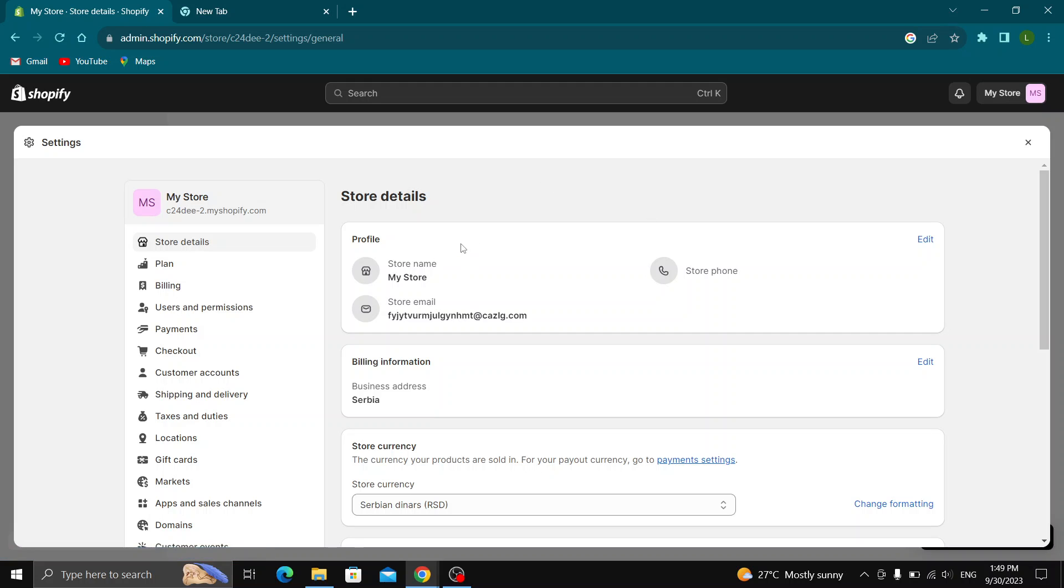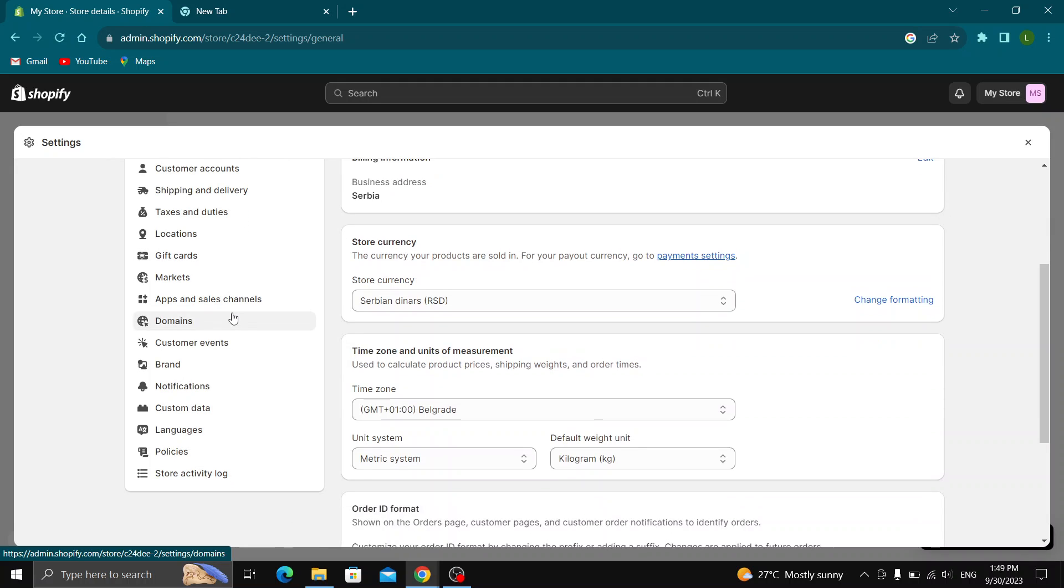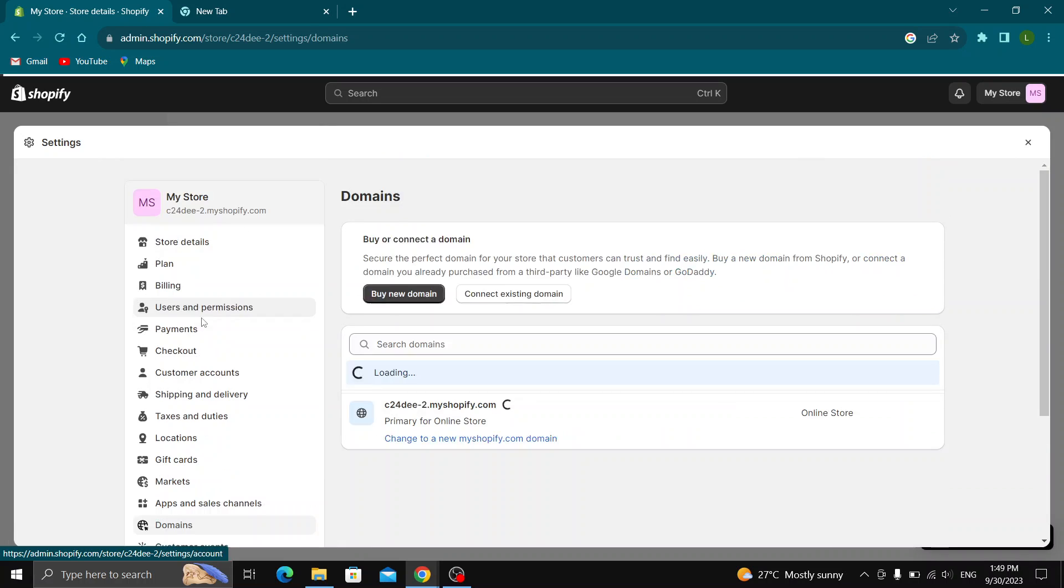This will open up a new page where you can manage your settings for your store. Look at the left side of the screen and scroll down until you find the option called Domains. Click on Domains and you'll see two options to either buy a new domain or to connect an existing domain.